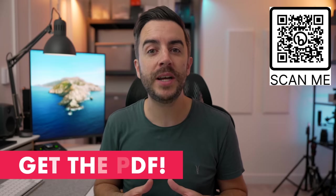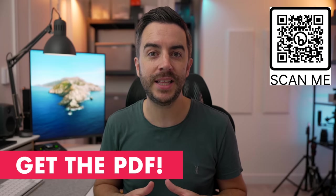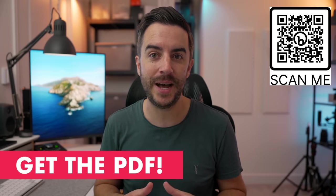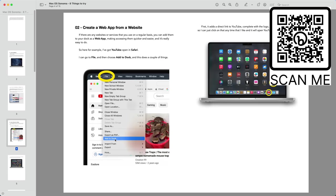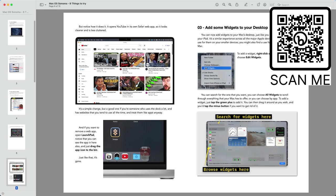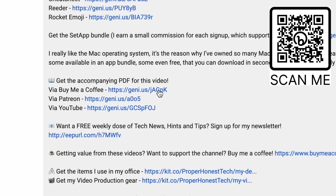By the way, if you prefer to have content like this in a written format, there's a PDF version of this video complete with screenshots. You can access it along with all other PDFs I've created plus future ones for just five dollars a month. You can either scan the QR code that you see on screen or follow the link in the description of this video to learn more.